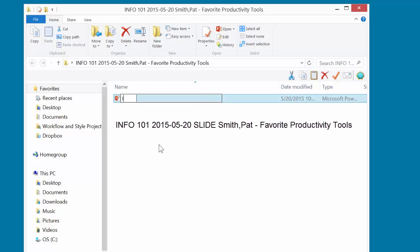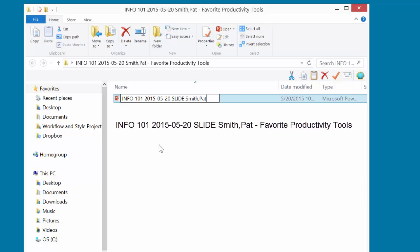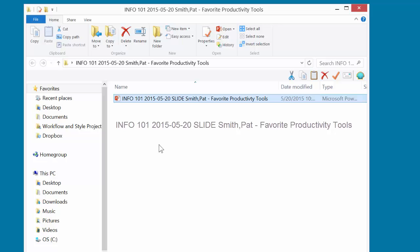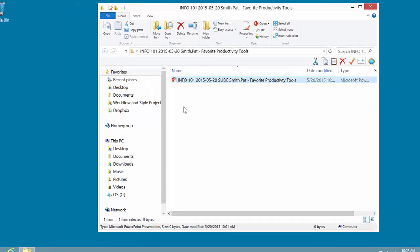left-click. Now using my naming scheme, I'm going to name this PowerPoint presentation file. I'm going to call it info101, again the date, but when I create a file, I use a code that tells me the content of the file, so this is going to be a slideshow, so I'm going to create a code called slide, which tells me what's inside the file, followed by the student's name, space-space, favorite productivity tools. Hit the Enter key. I've now created a project folder and my PowerPoint slideshow file.